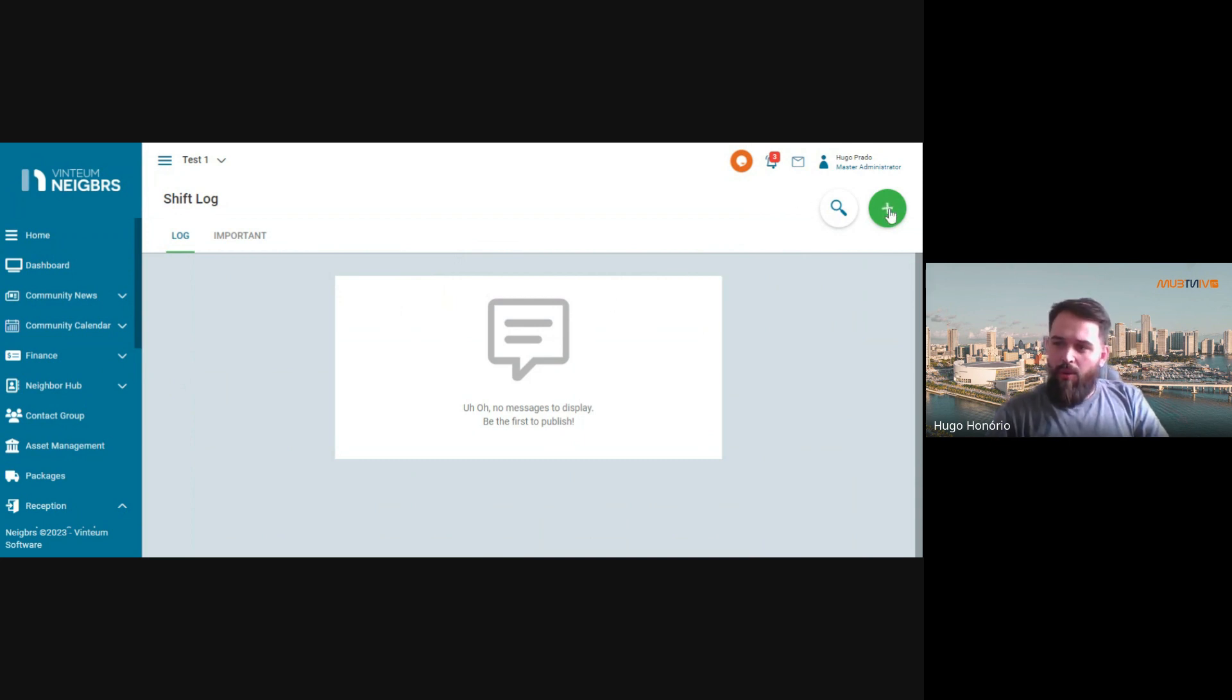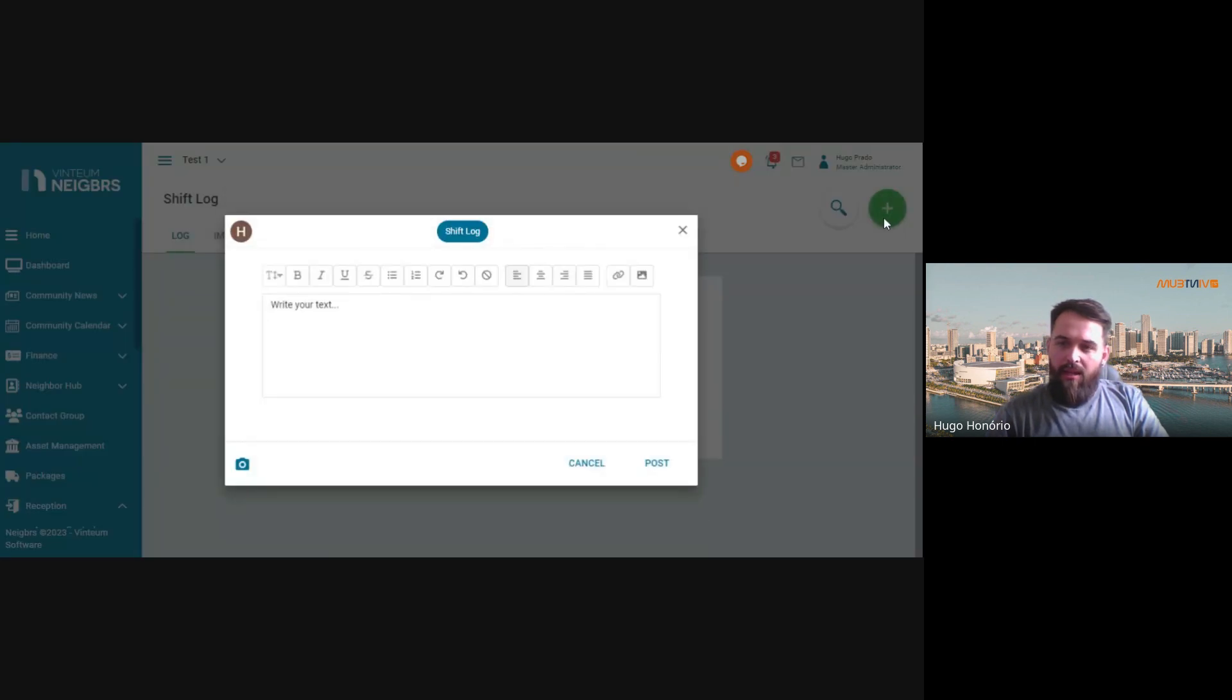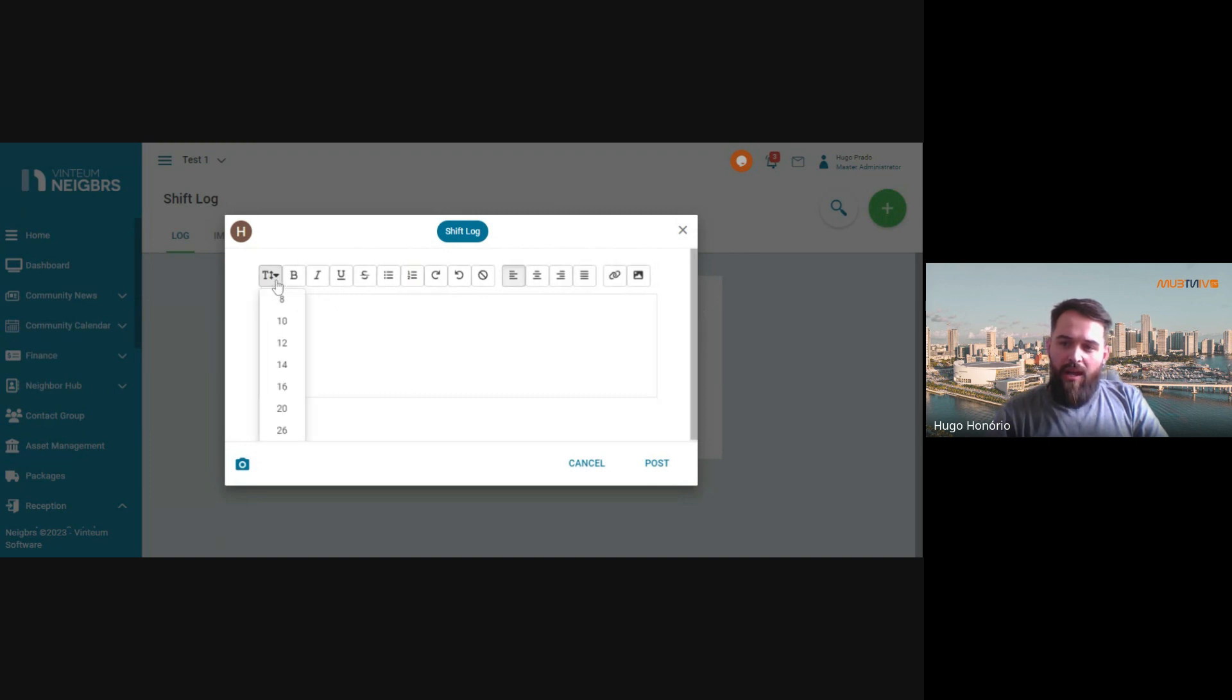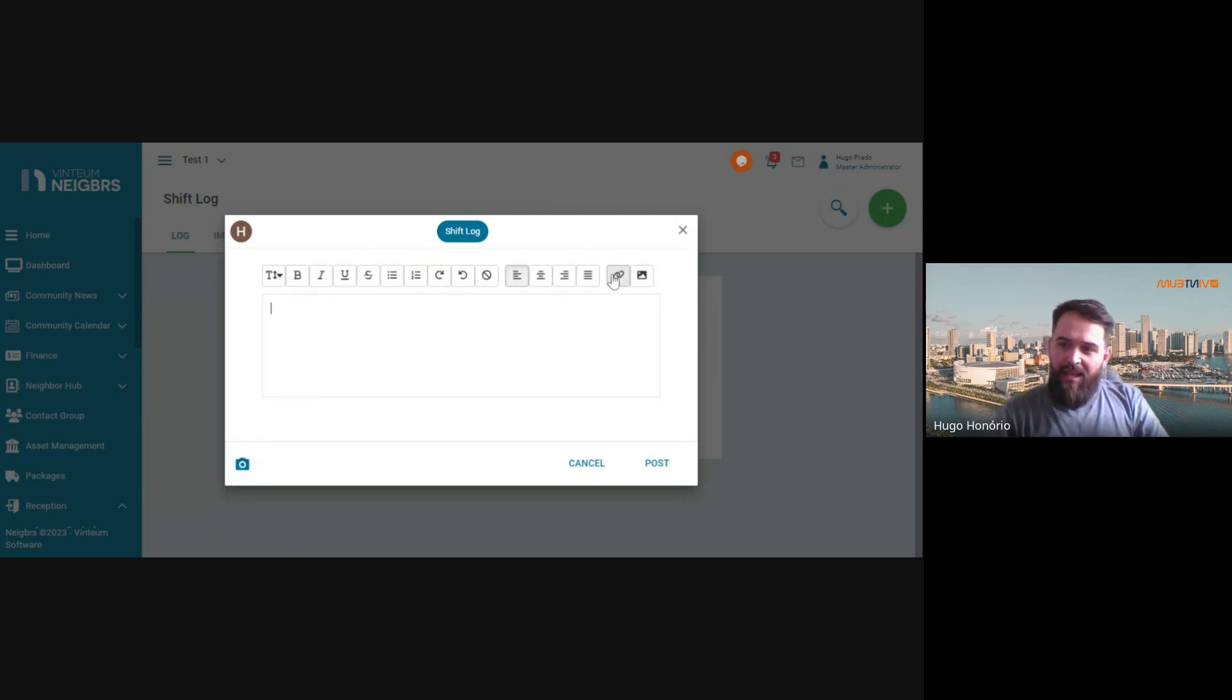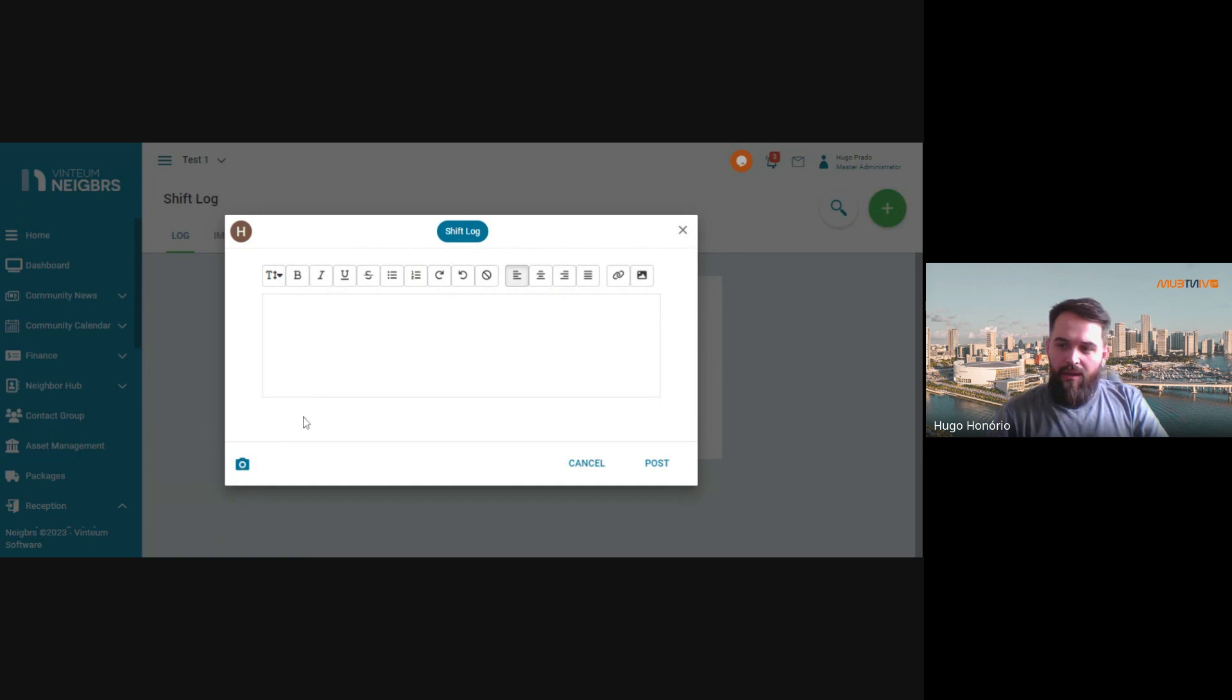To create a post, you click on the green button on your top right corner. You can edit what you write with different fonts. You can add links and images and also attachments up to six and write your message. After that, click on post.